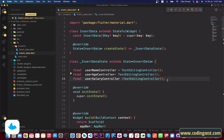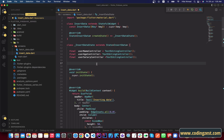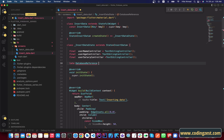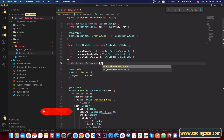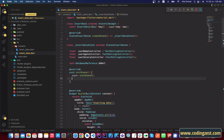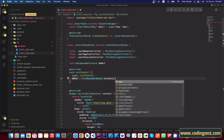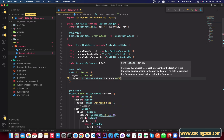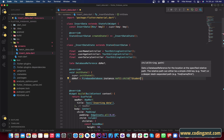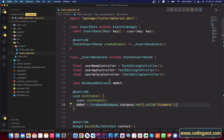Type 'late DatabaseReference' and name the variable 'dbRef'. We will initialize it inside initState: 'dbRef = FirebaseDatabase.instance.ref().child('students')'. So we will name our database node 'students'. We have now initialized our database reference.